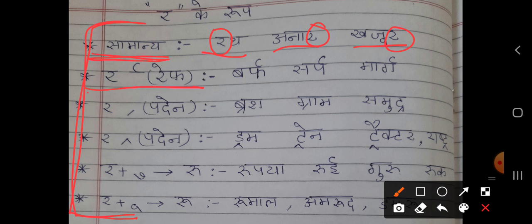The second is Rave (Reph). The form of Reph is a little curve on the word. If the letters come before Ra in a word, the Reph is written above — like 'Burf' (बर्फ). Burf has Reph above the letter.